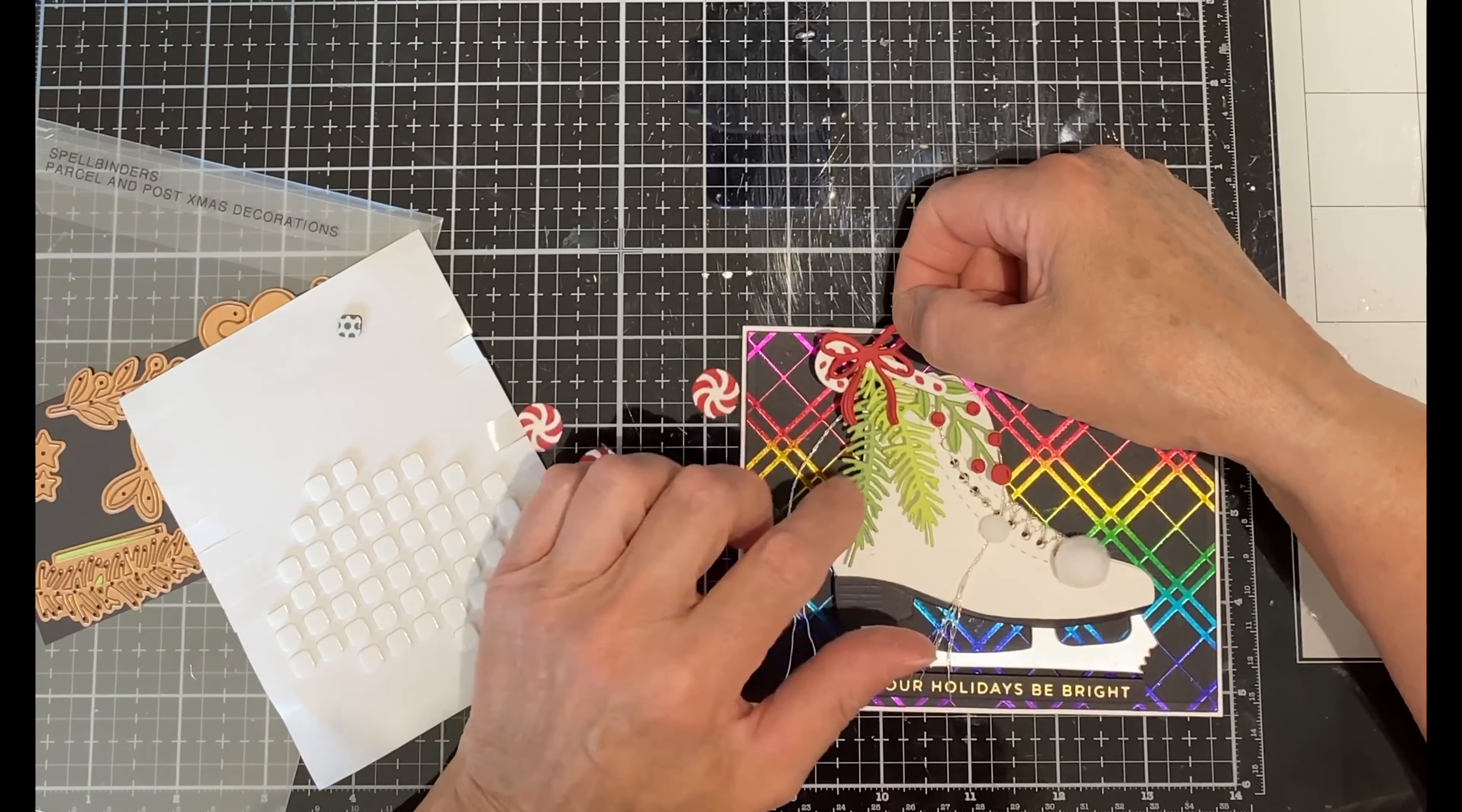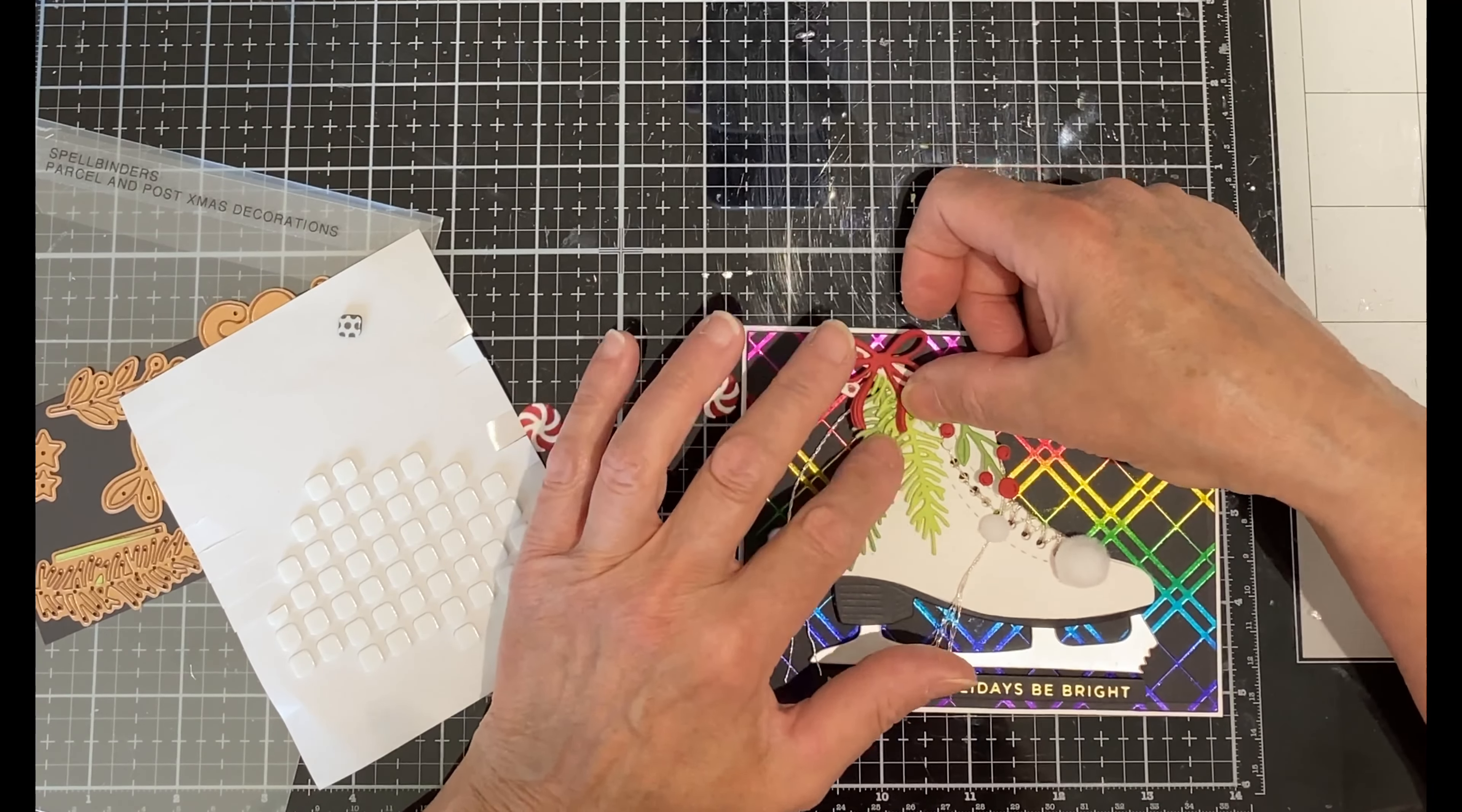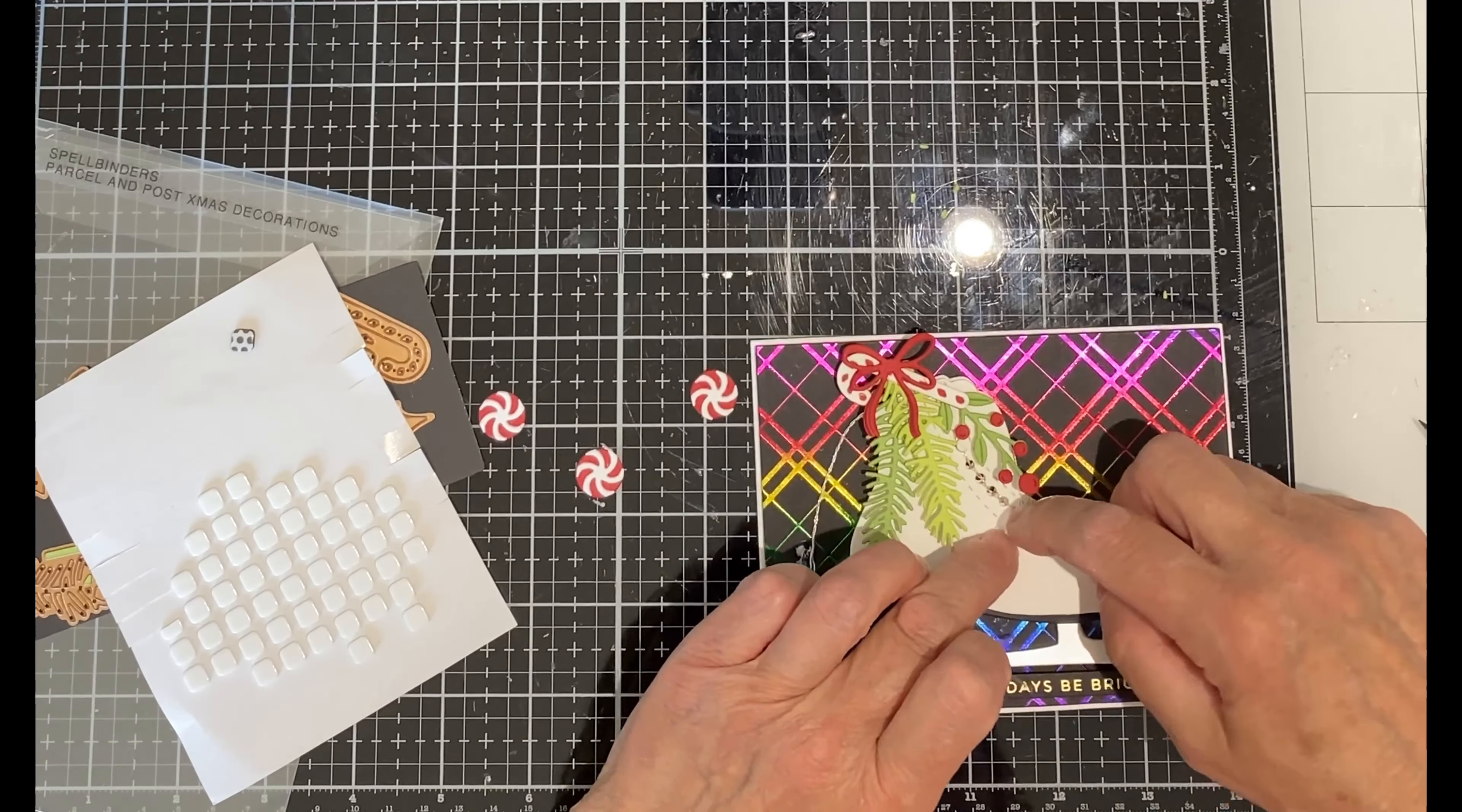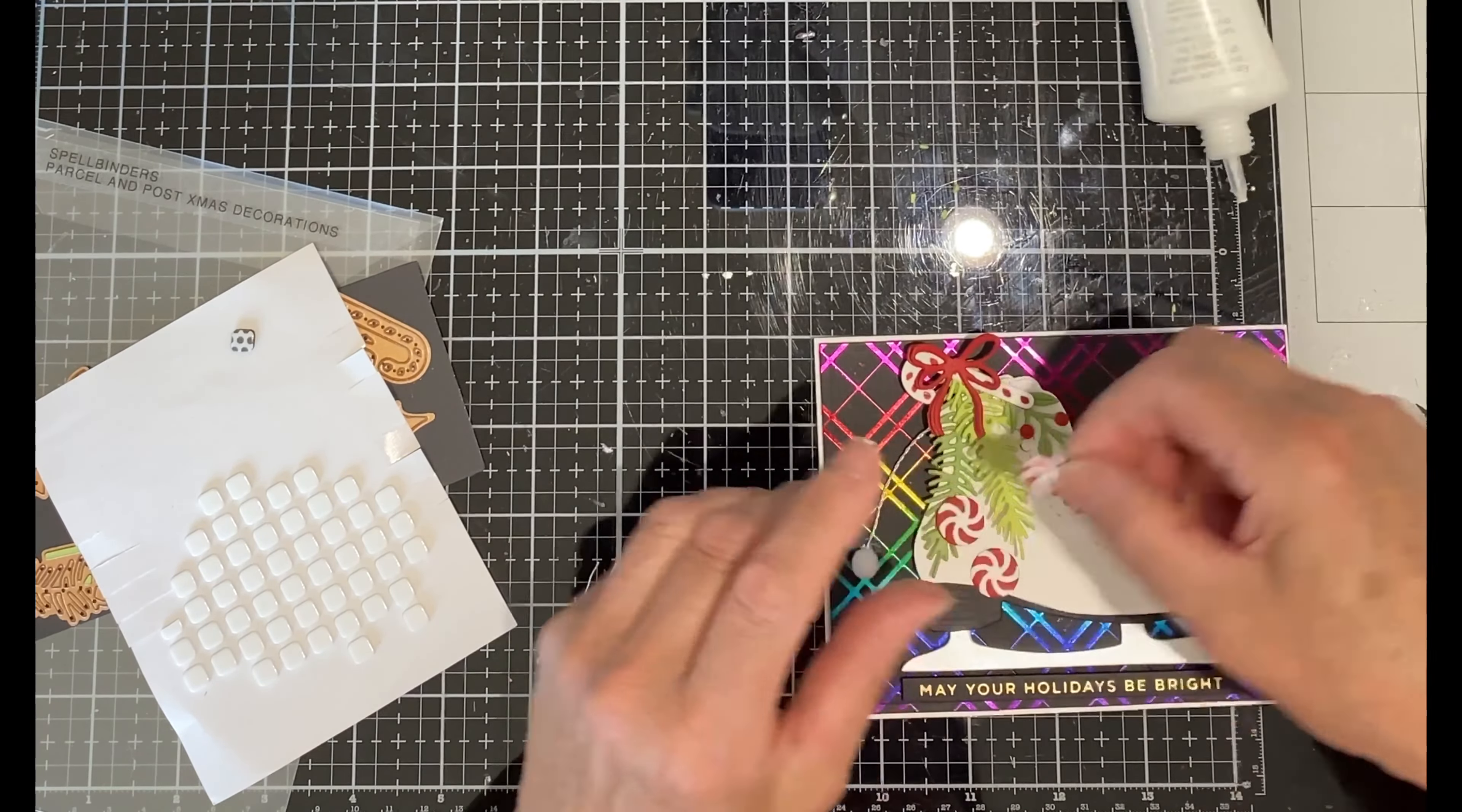Liquid adhesive is used to attach the greenery, but where it overhangs from the skate I also use foam squares. After the excess floss is trimmed off of the laces, I add in the Christmas candy.